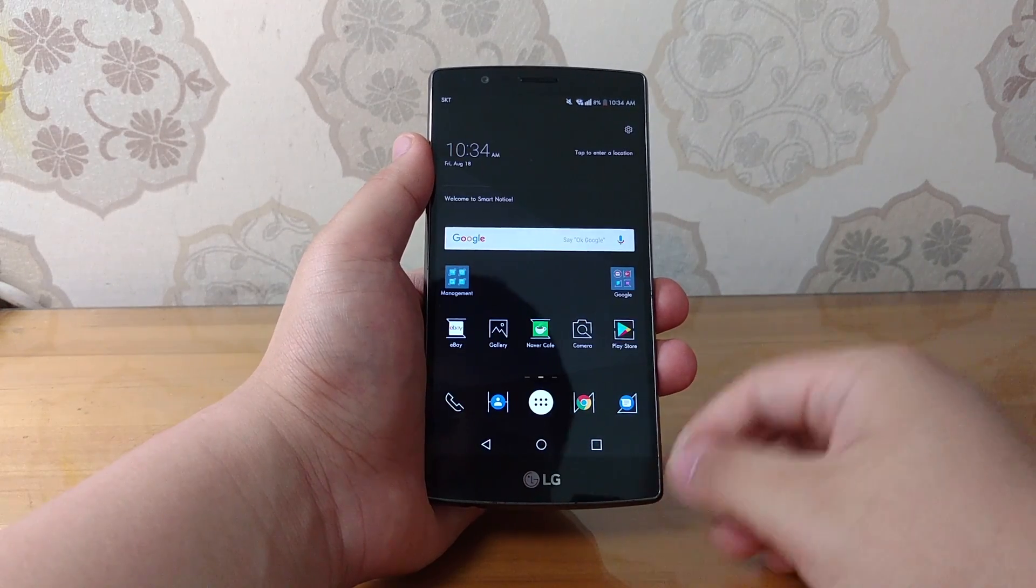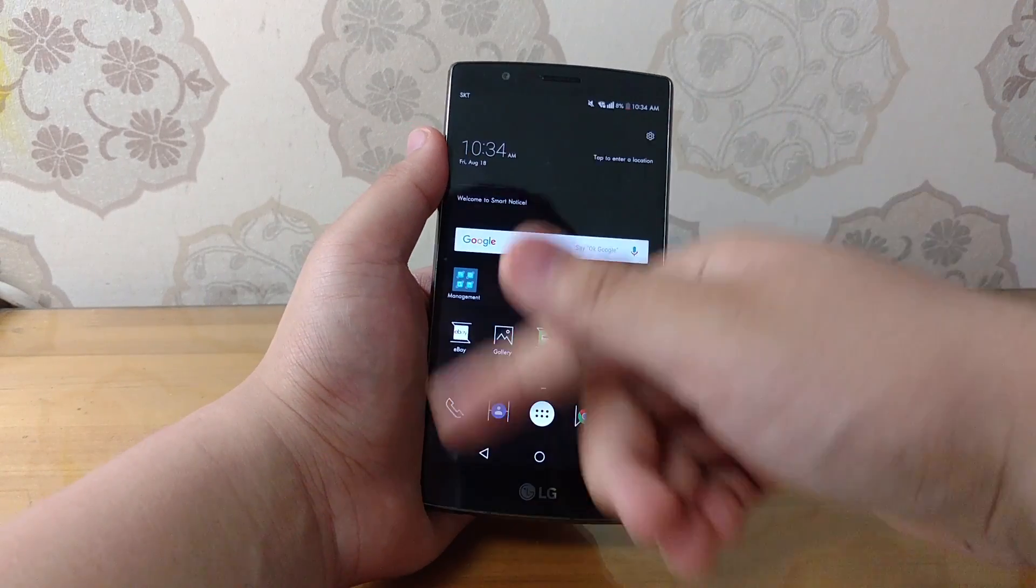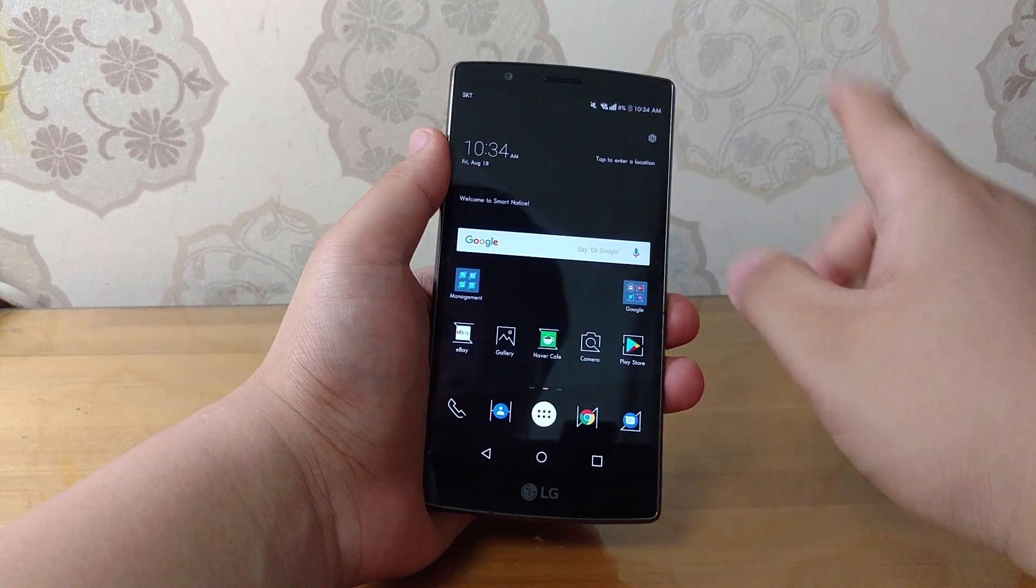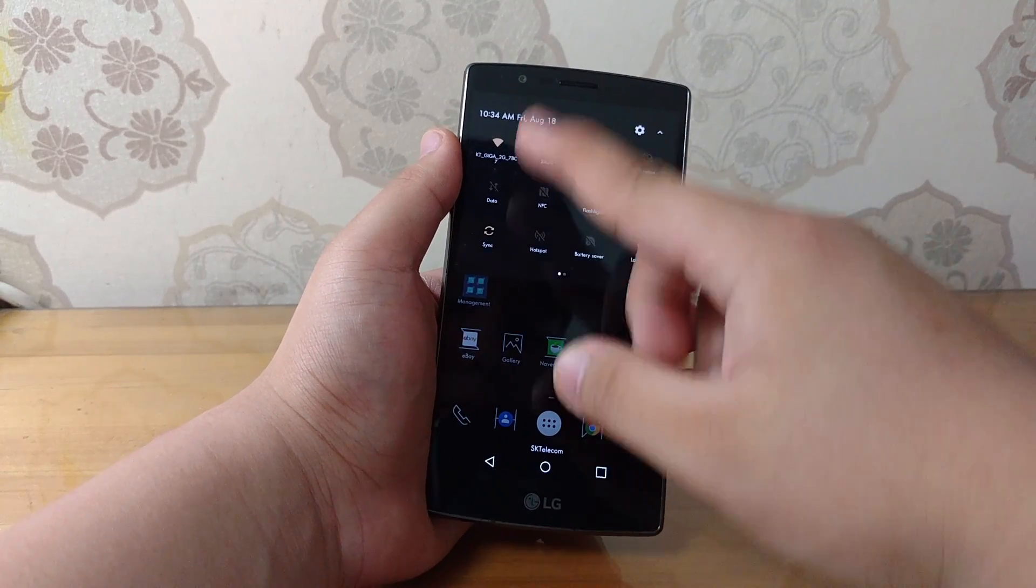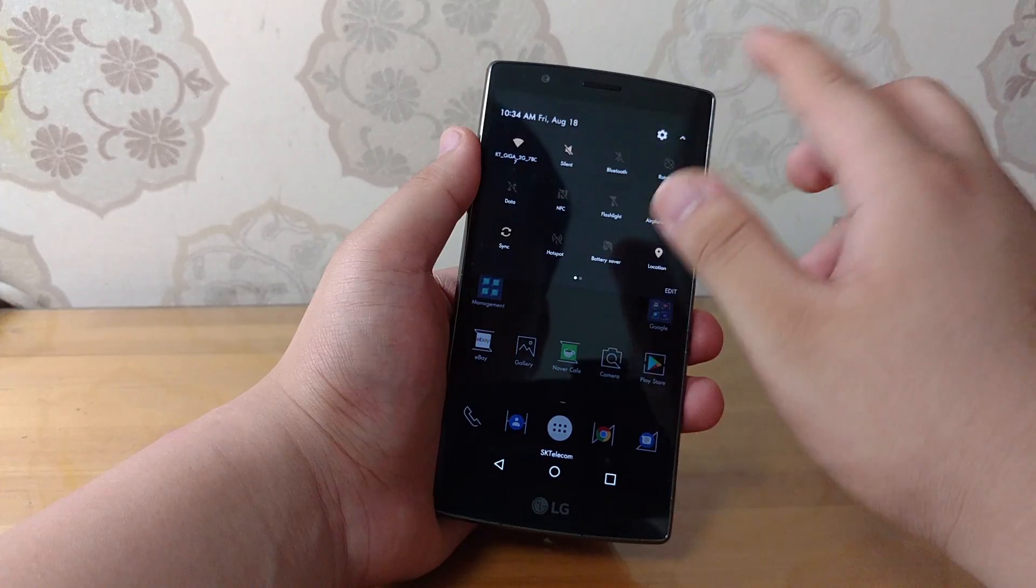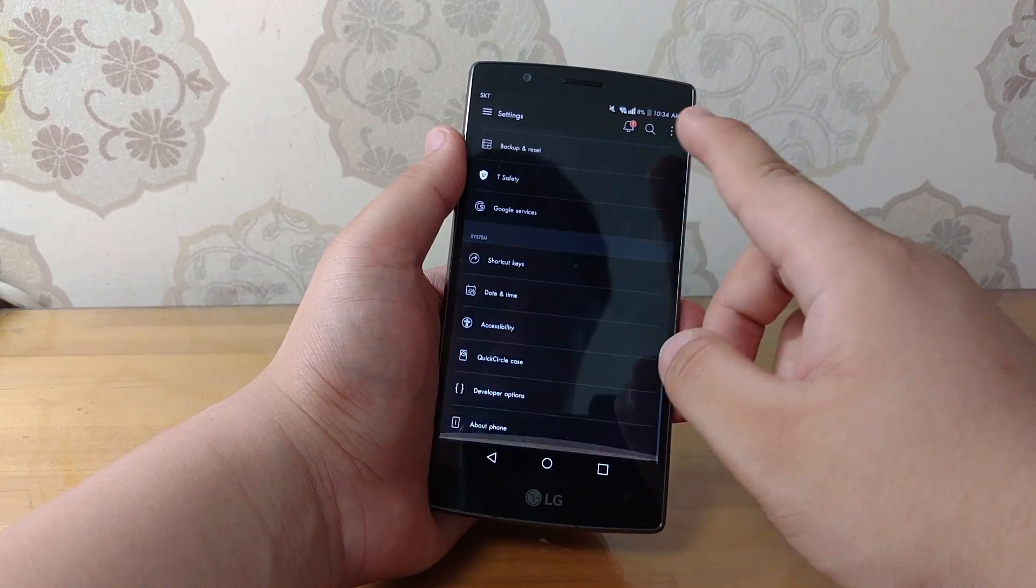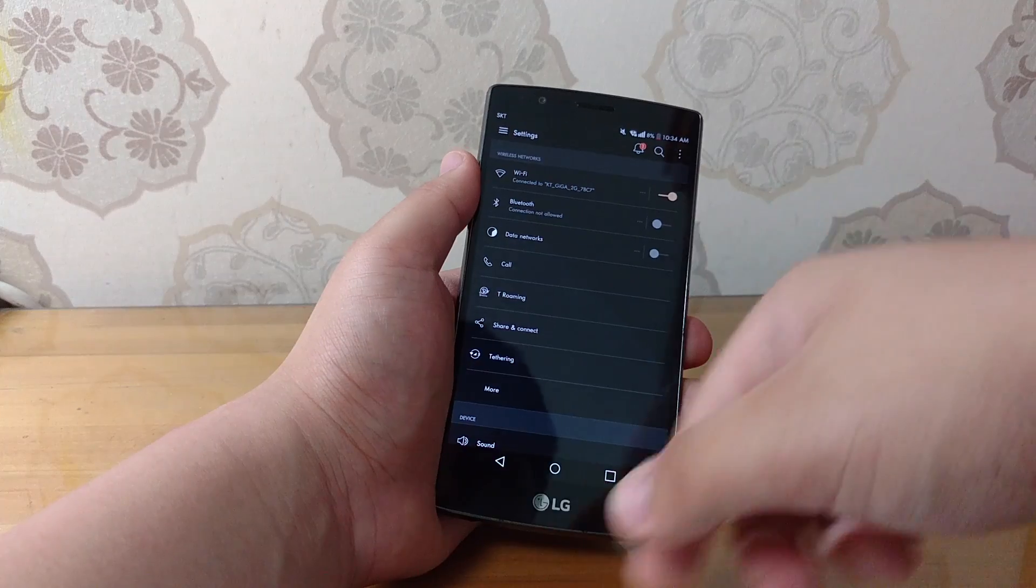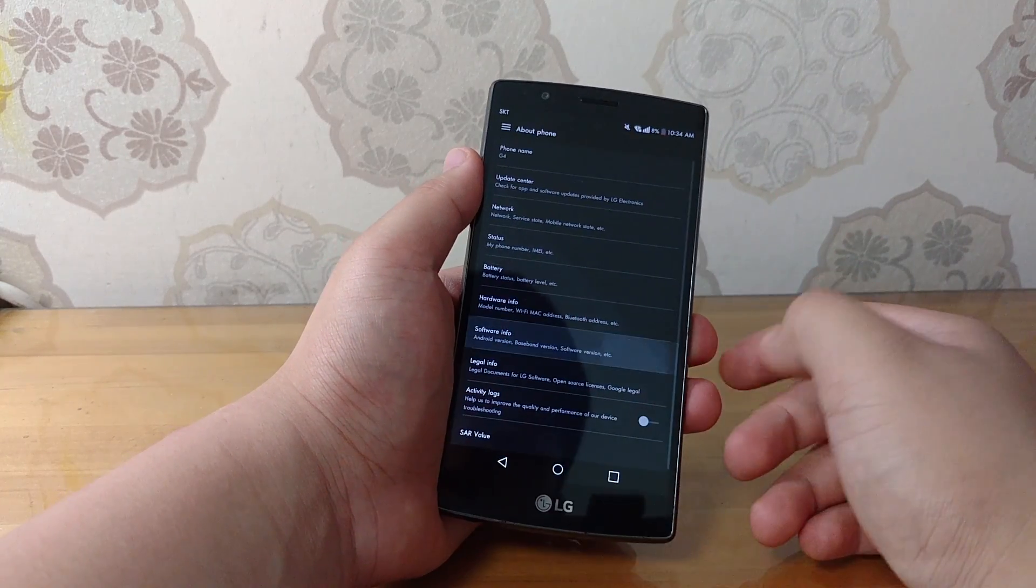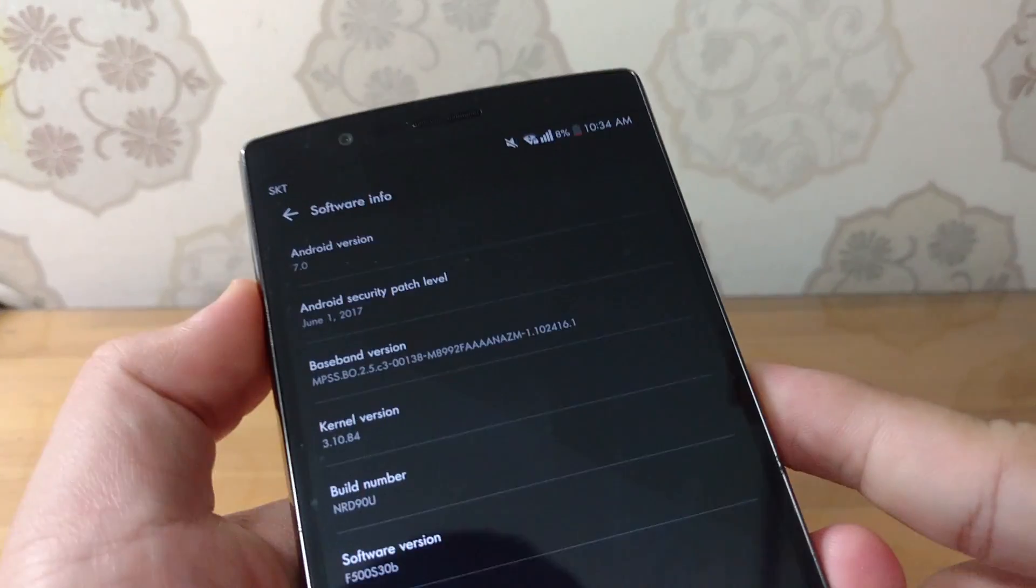Yeah, there you go. So it looks a lot more dark. It fits the bezels much, much more. It looks a lot better in my opinion at least. Also blacks in the notification drawer and stuff like that. In the settings, of course, it's all black, which is really nice because it blends with the phone more. And of course, let's go to the software info and get to the Android 7.0.